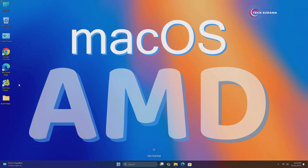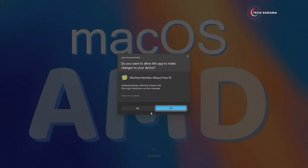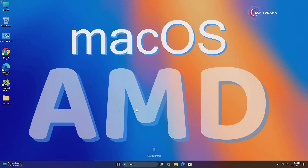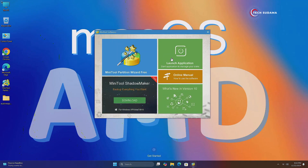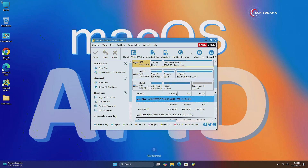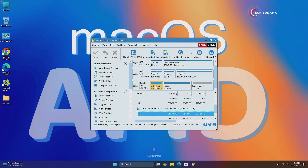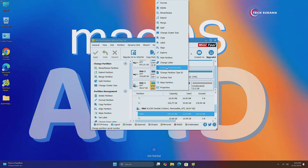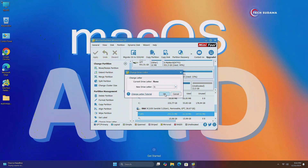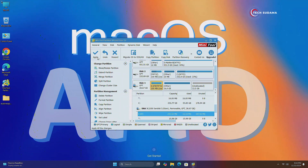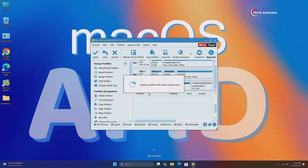Now open MiniTool Partition, click on Yes, click on Launch Application. Now select the USB drive, then select the EFI drive, right-click on it, click on Change Label, click on OK, click on Apply, and click on Yes.